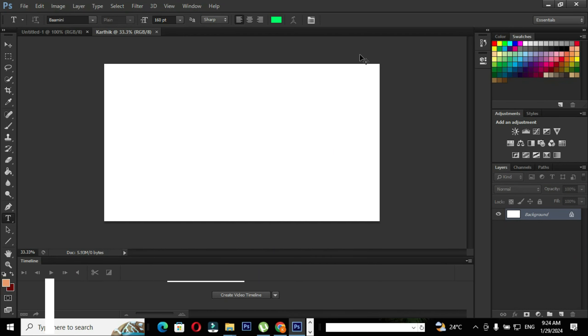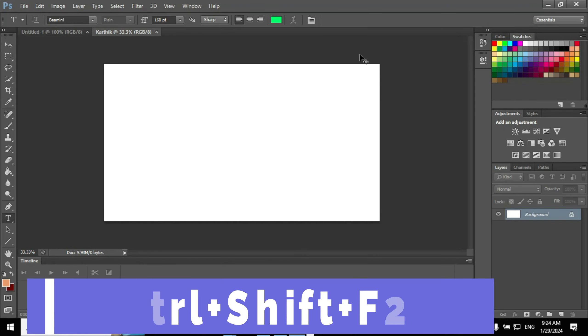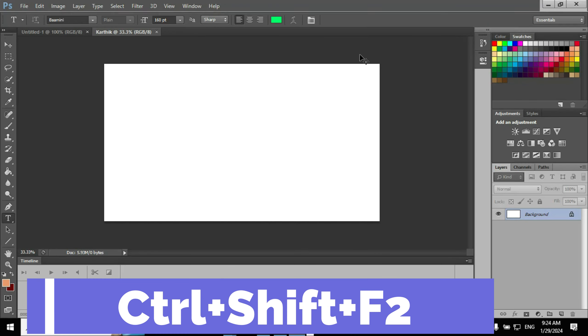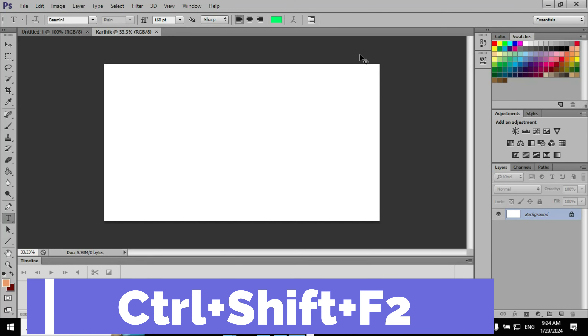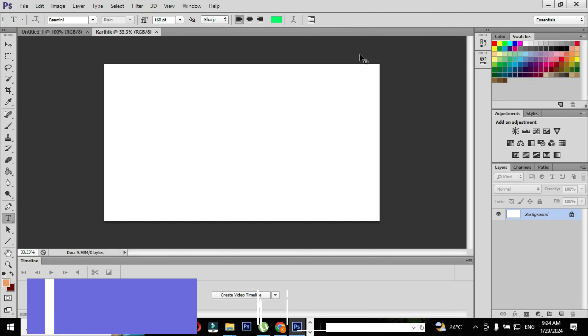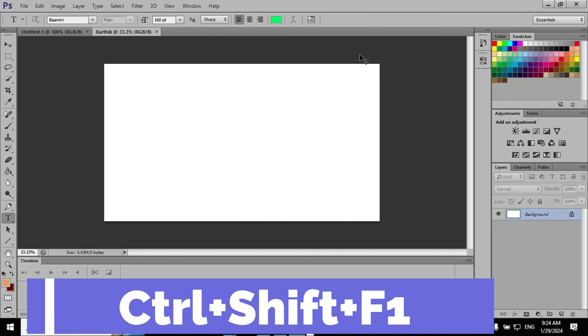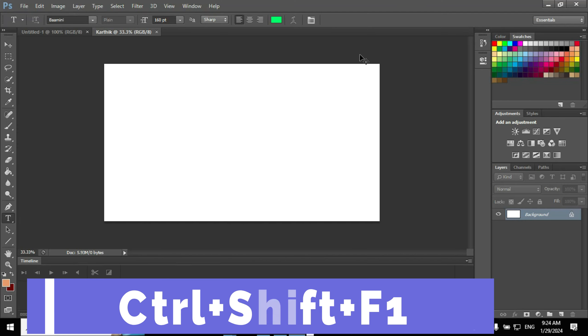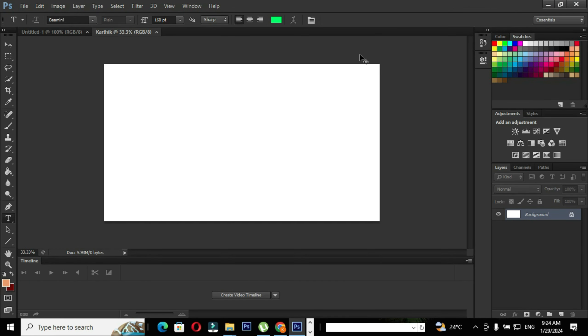Use the shortcut Ctrl+Shift+F2 to make the interface lighter. Use the keyboard shortcut Ctrl+Shift+F1 to make the interface darker.